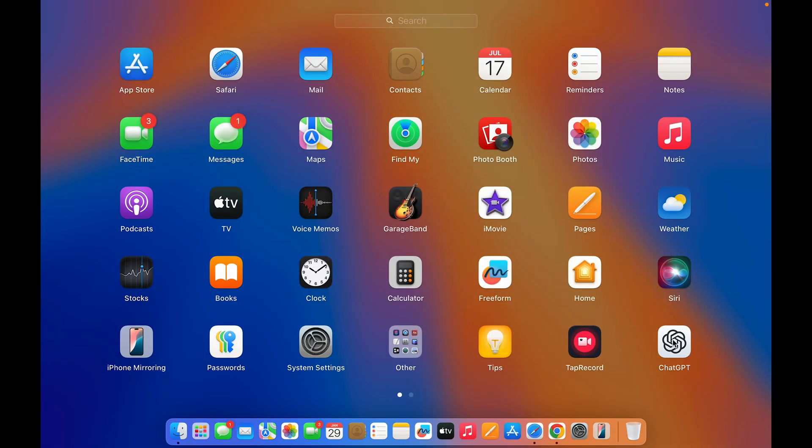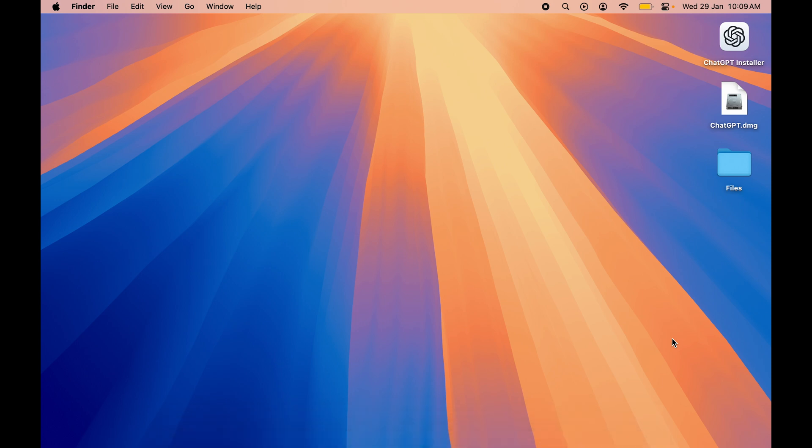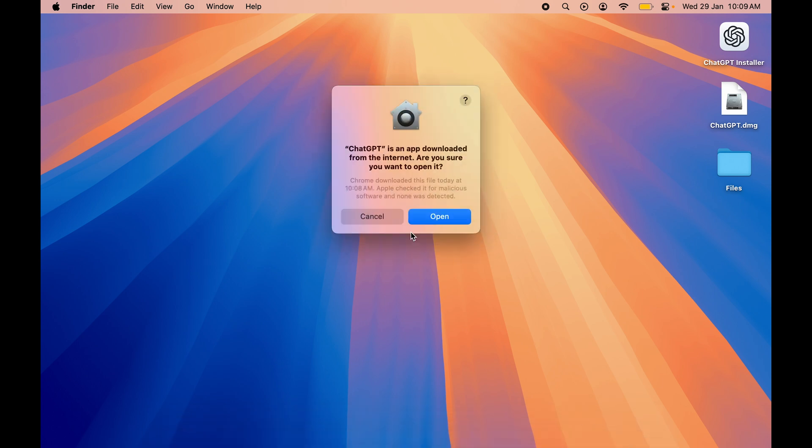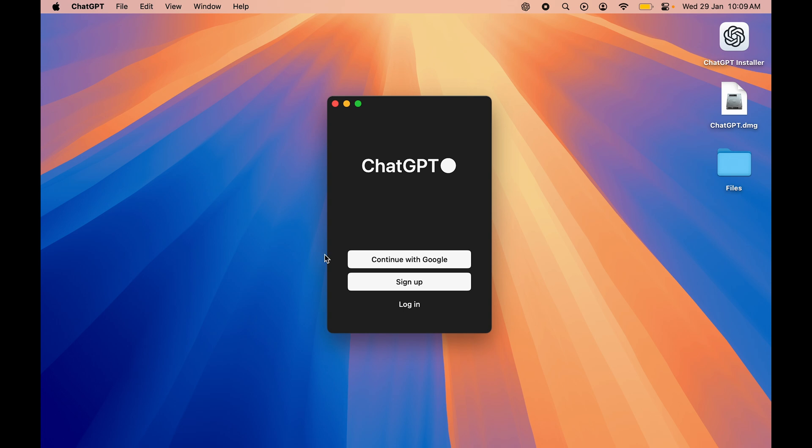So just simply tap on that particular application. And once you open the application, at the very initial stage it will give you a pop-up screen like this.